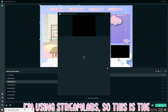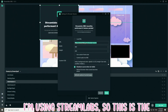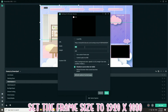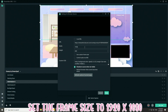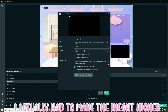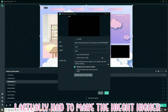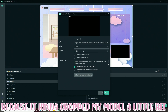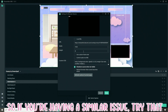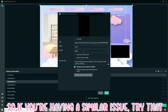I'm using Streamlabs, so this is the application I'm going to be putting this into. Set the frame size to 1920 by 1080. I had to make my height higher because it kind of cropped my model a little bit, so if you're having a similar issue, just try that.